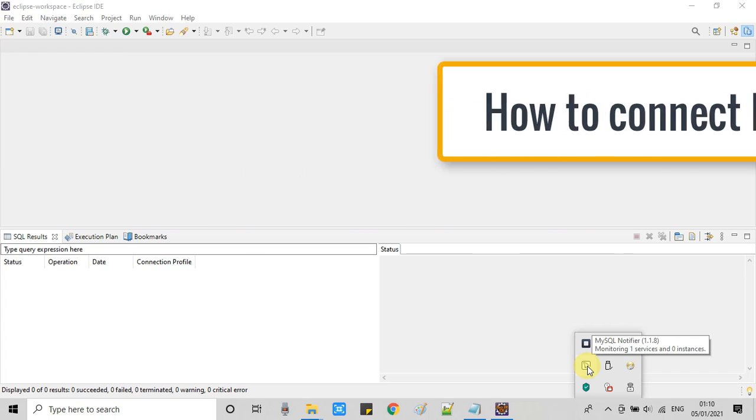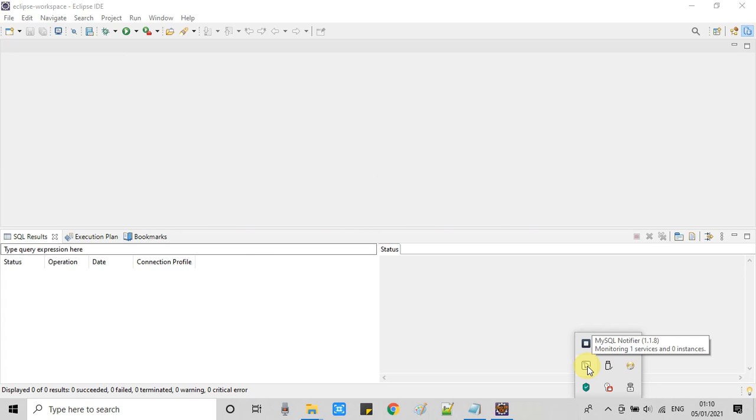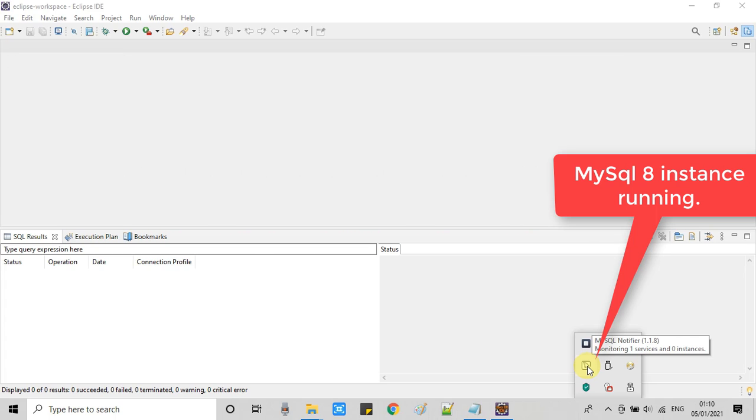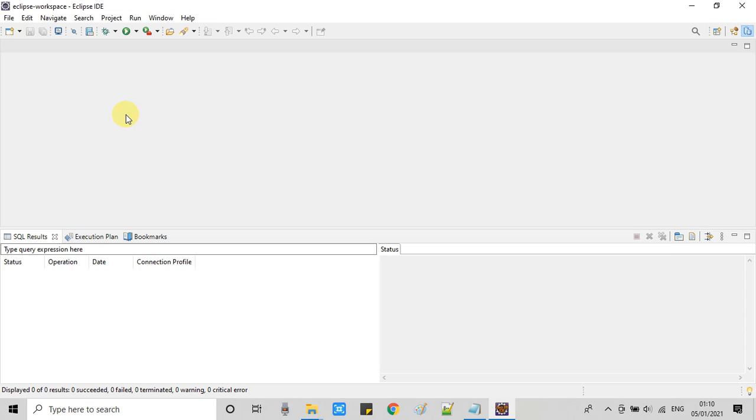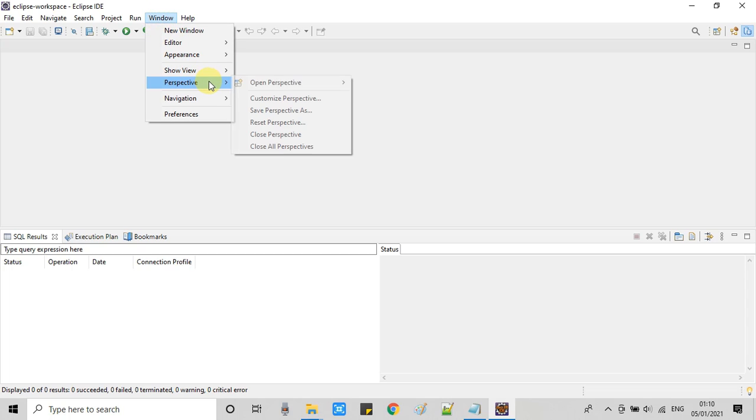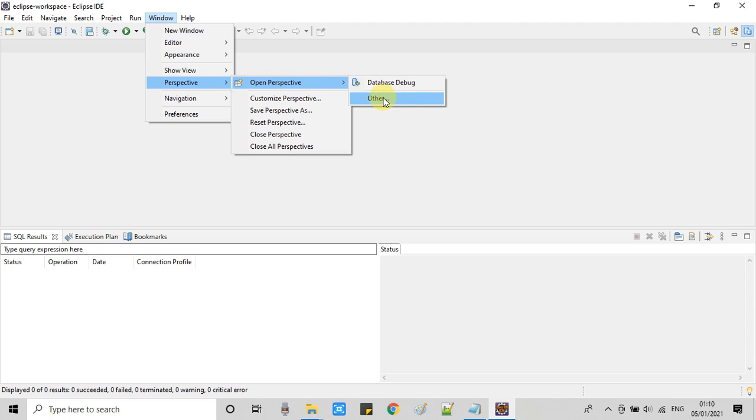So this is the instance right now running on my system. This is MySQL version 8 and now just open your Eclipse IDE. On the top menu item click on this window option then go to perspective, open perspective and click on this other option.